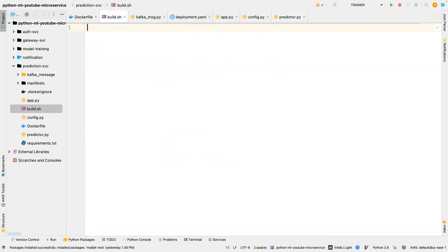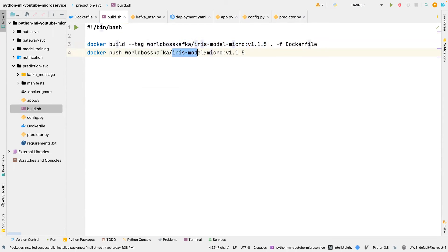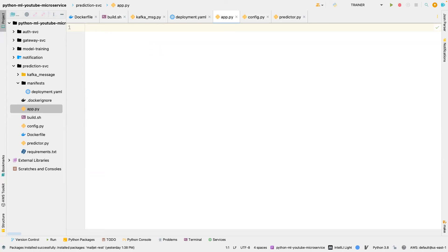For build.sh, it's also straightforward. We're tagging our image as iris-model-micro-v1.1.5 and then pushing it to Docker Hub as iris-model-micro-v1.1.5. That's all we're doing there. The last thing to consider is app.py.